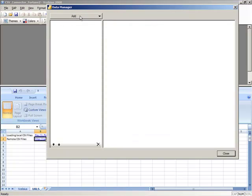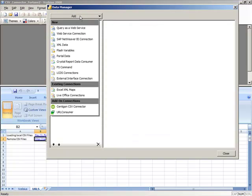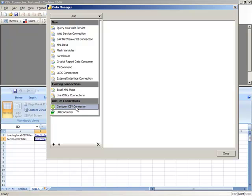Upon installing CSV Connector within Excelsis 2008, it's instantly made available in the Data Manager.